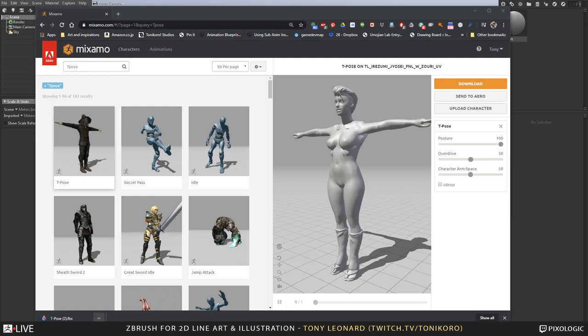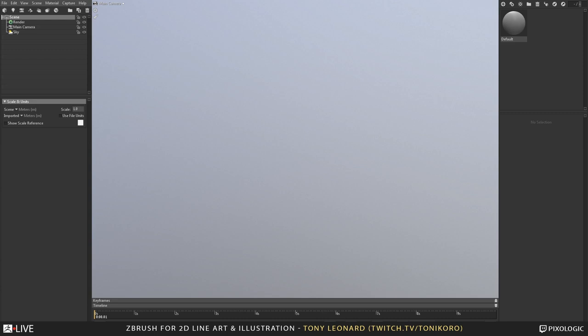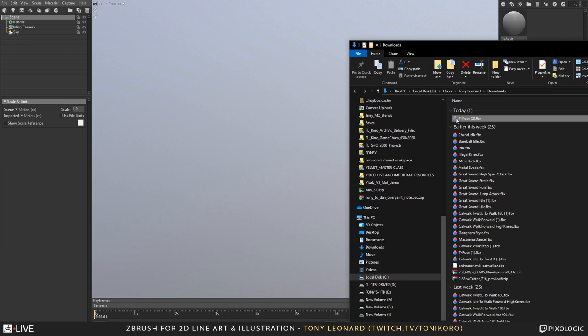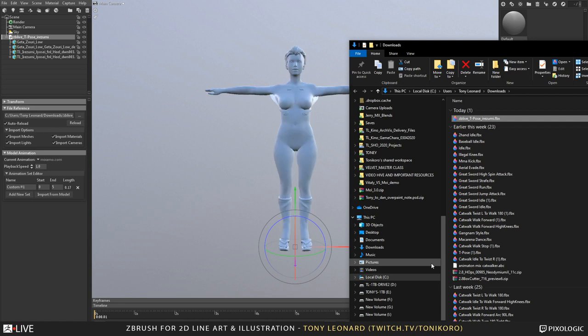I'm going to grab this guy and show him the folder. So we're going to take our T-pose and have a look at it. I'm going to come over to my downloads and download the T-pose that I just had. I'll rename it — this will be 'Live T-pose'. So that will be our T-pose, and I'll take this and simply drag and drop this FBX on top of Marmoset.